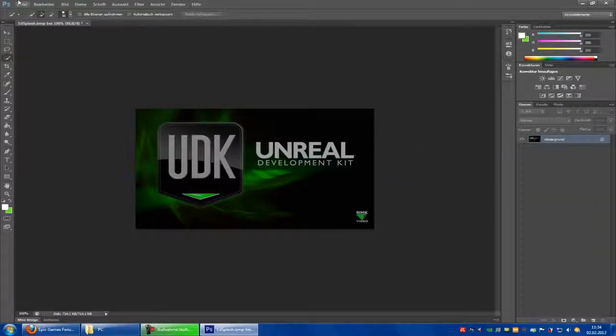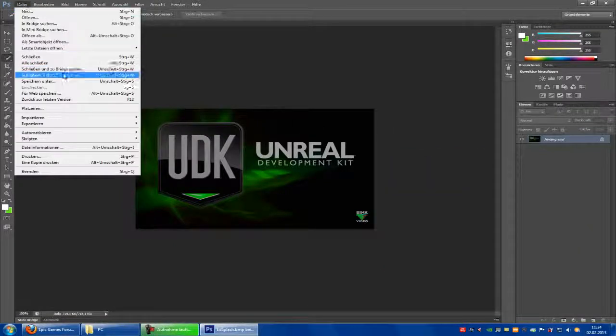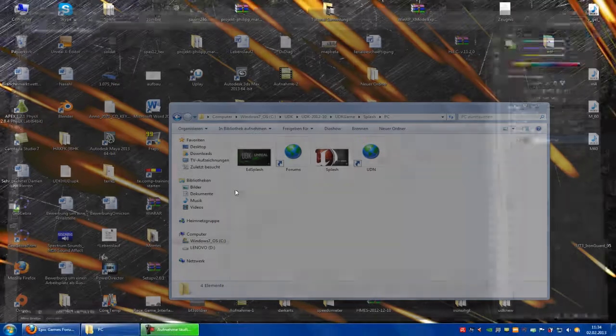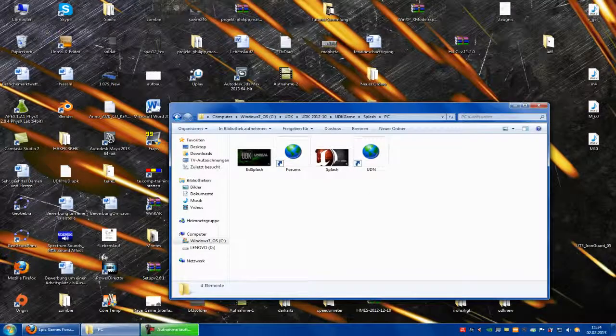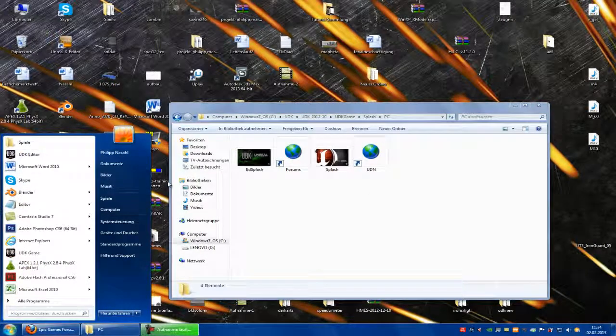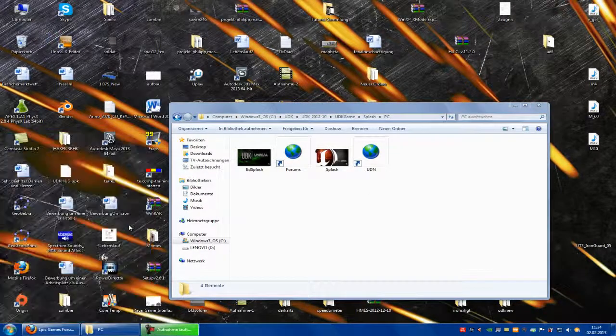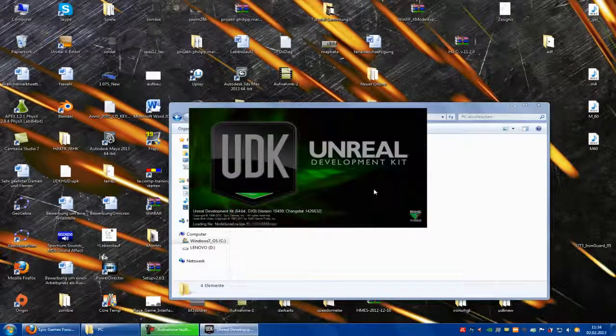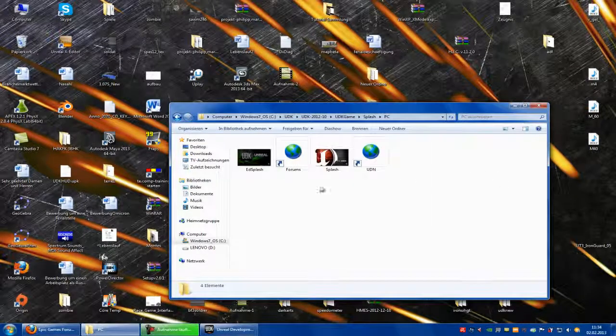Now we'll just have to save it. Save. And open UDK. And you see, it has changed.